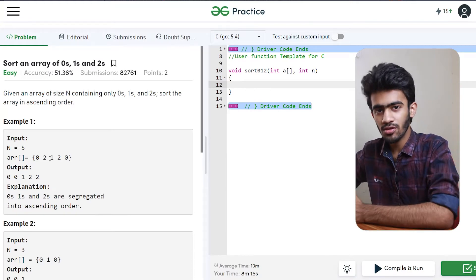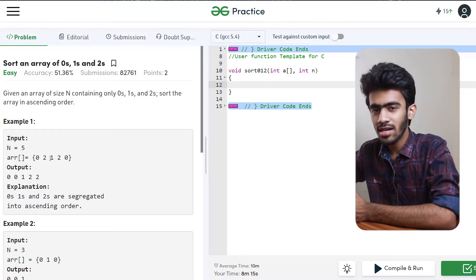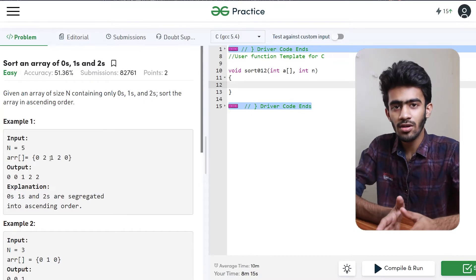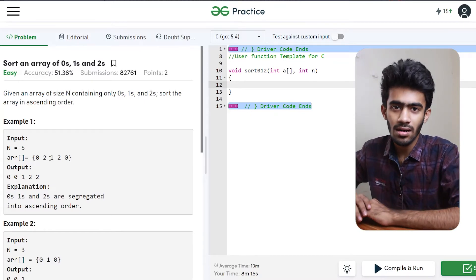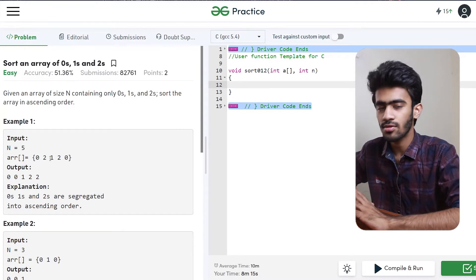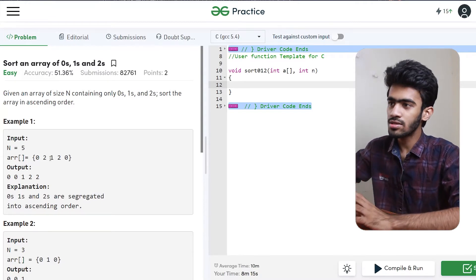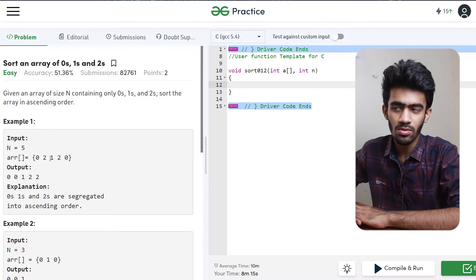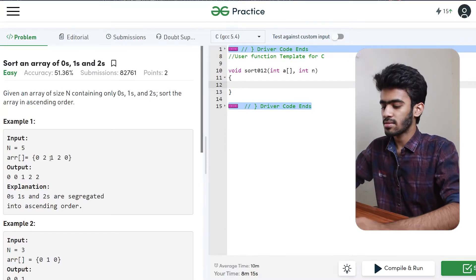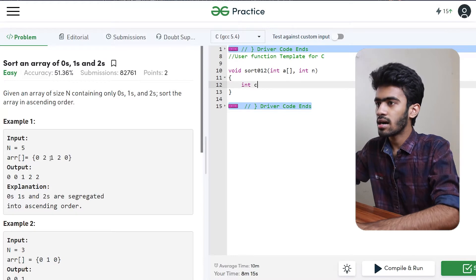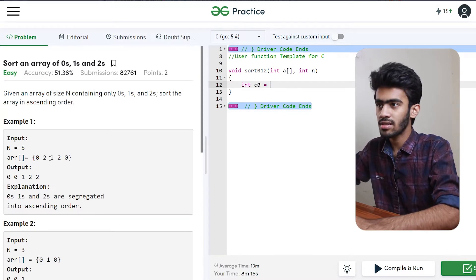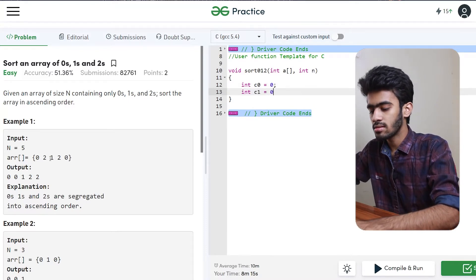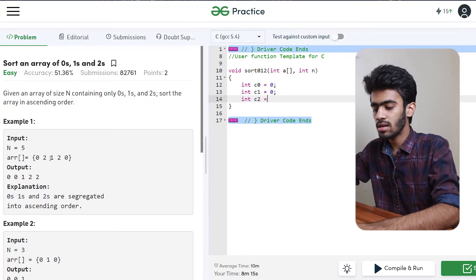If we store the count, then the count of 0 is 2, first element is 0, second element is 1, and second element is 2. So now we start with it. First one is count of 0s, that is int c0. We initialize c0, c1 variable to 0, and c2 that is 0.